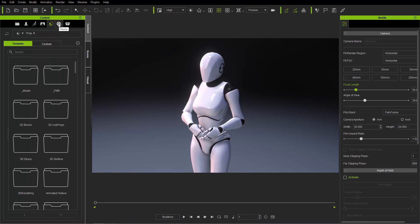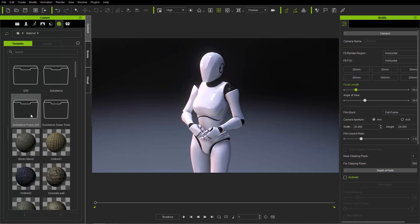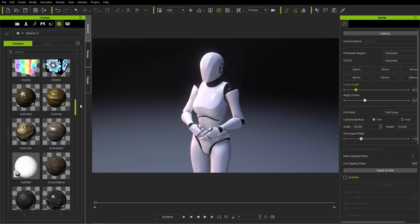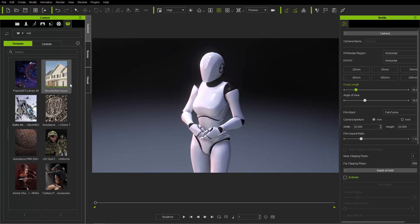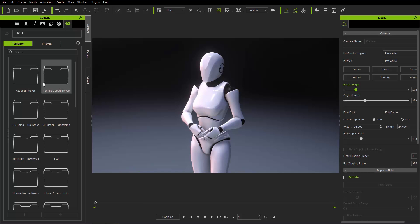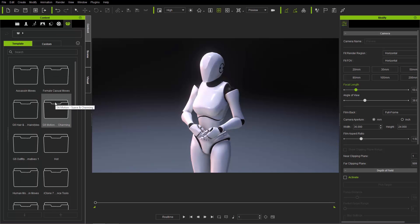The Media section is where you'll find all your materials, music, and textures. In the Material Library you'll find all your Substance materials — I've purchased the Substance Power 200 pack and the Substance Super Tools packs. In the Packs tab, you'll find packs you've previously purchased, and you can click on individual ones and apply them to your scene directly.